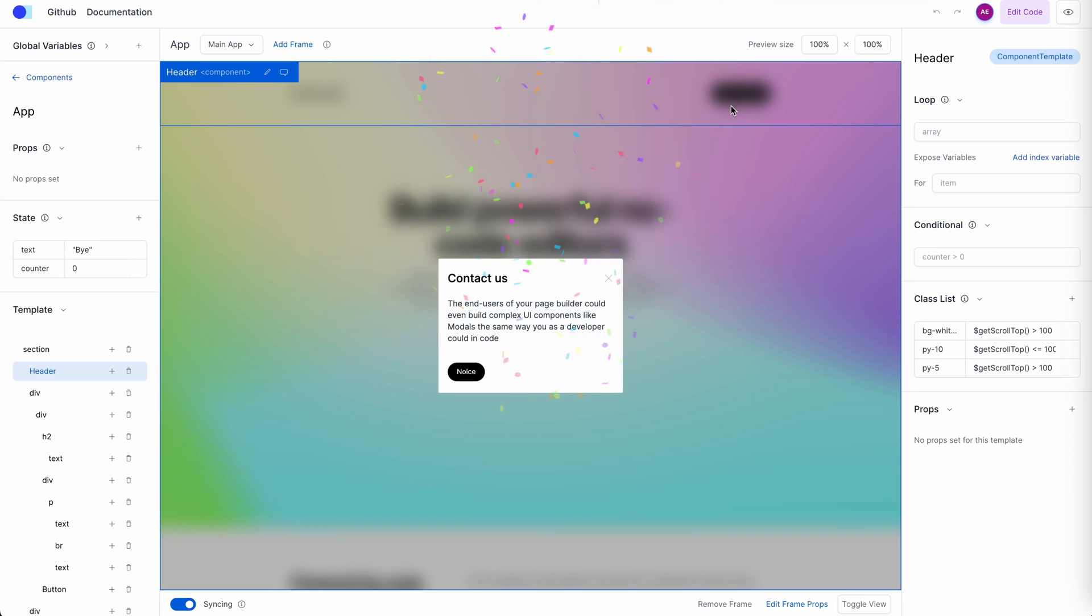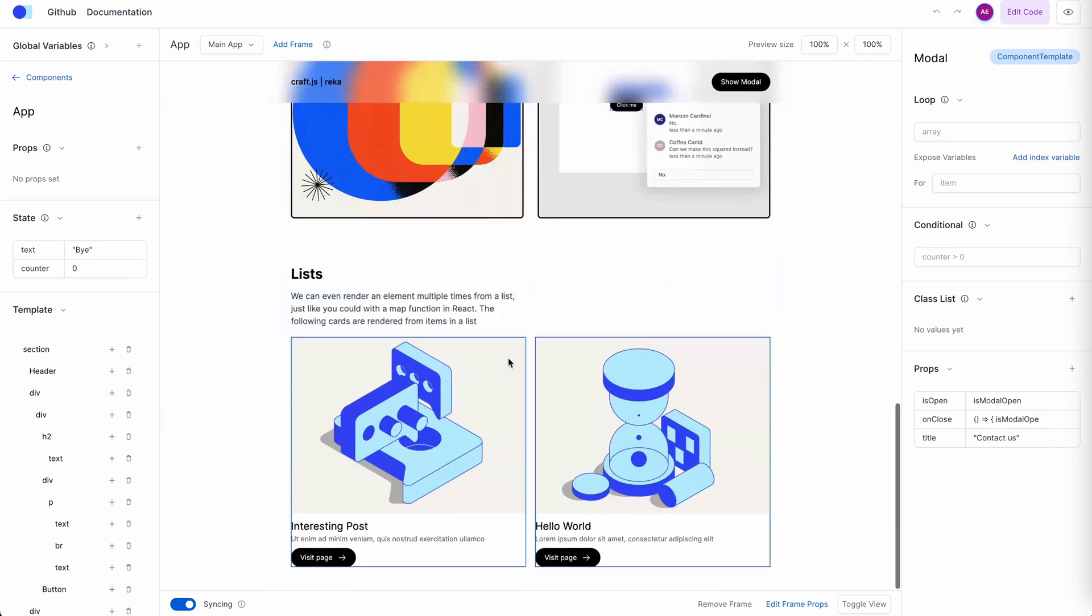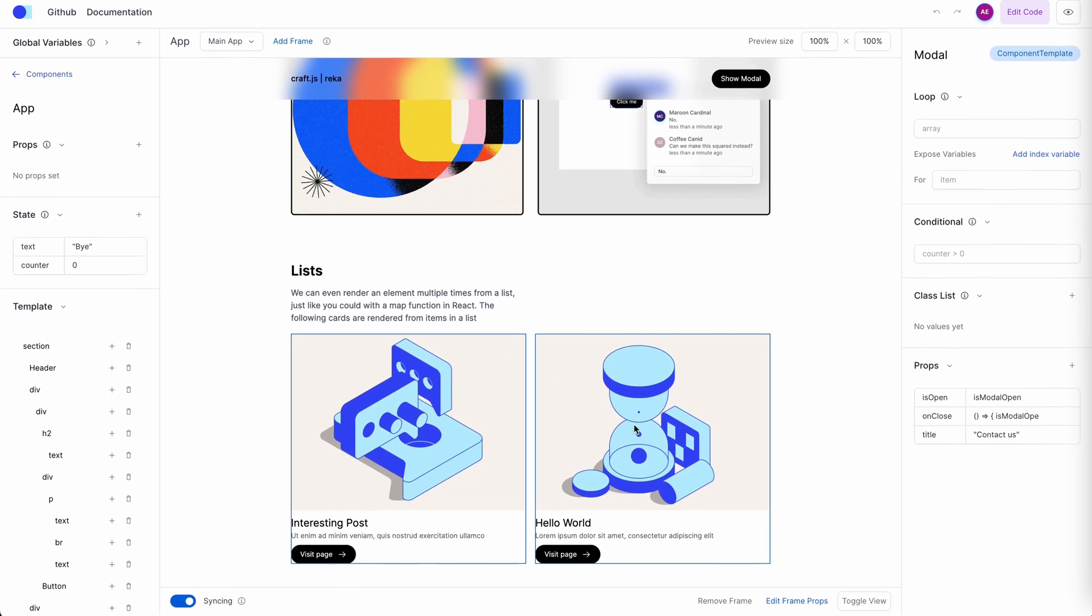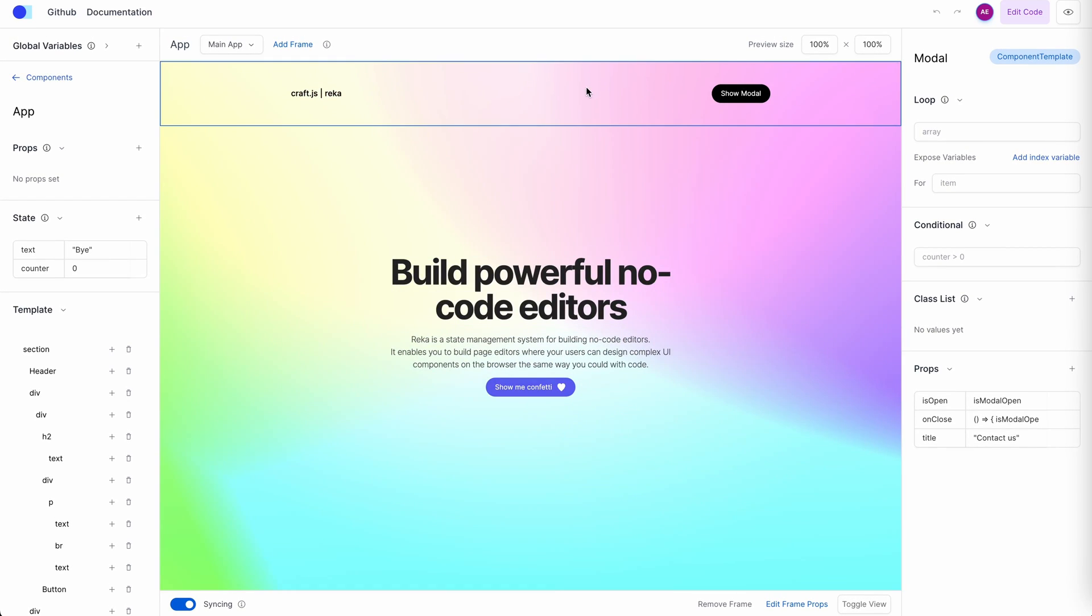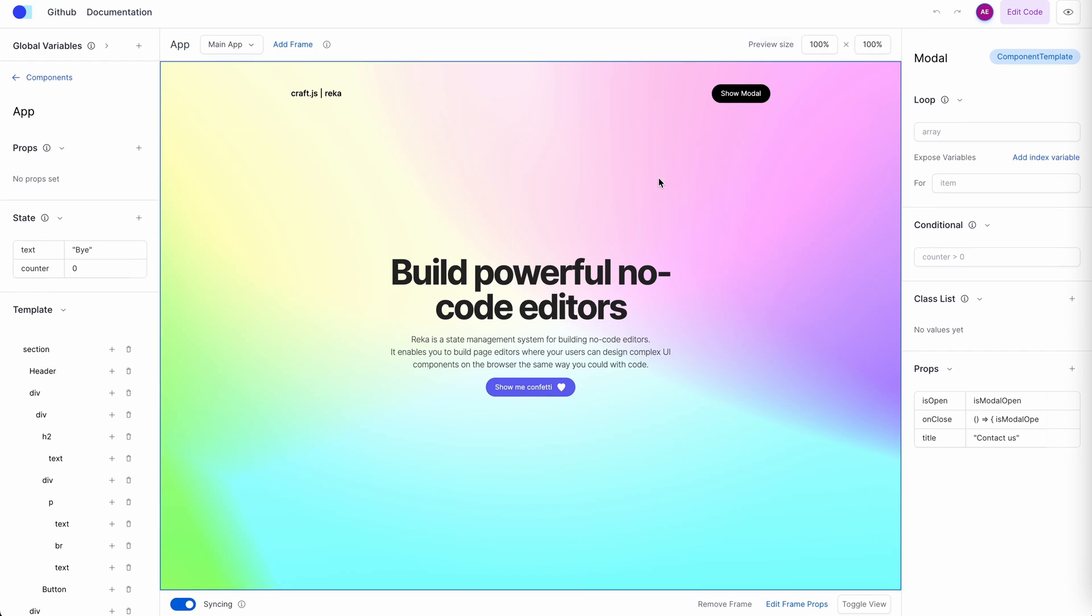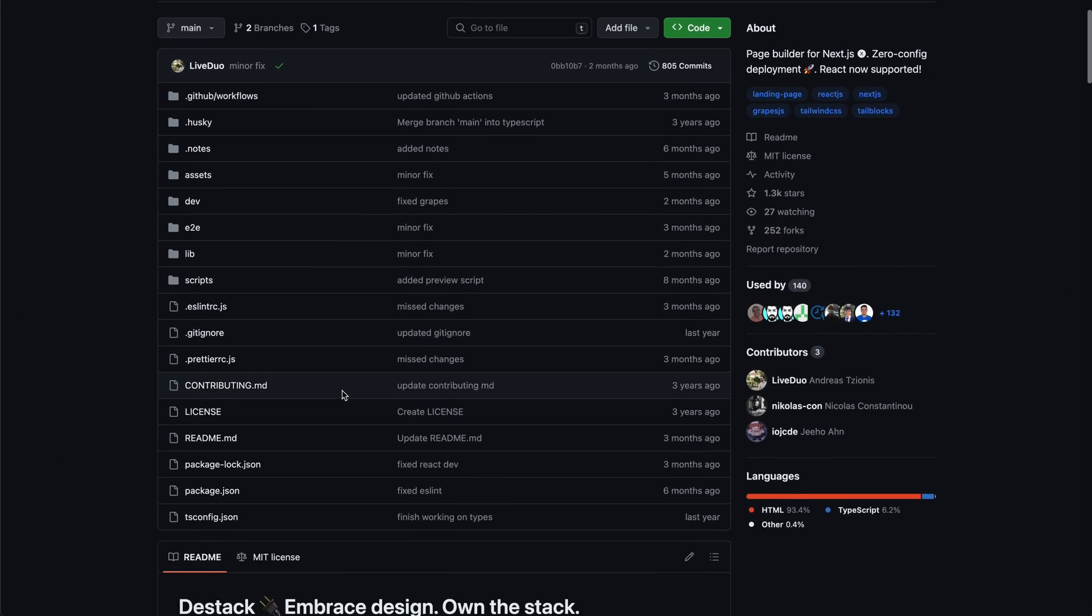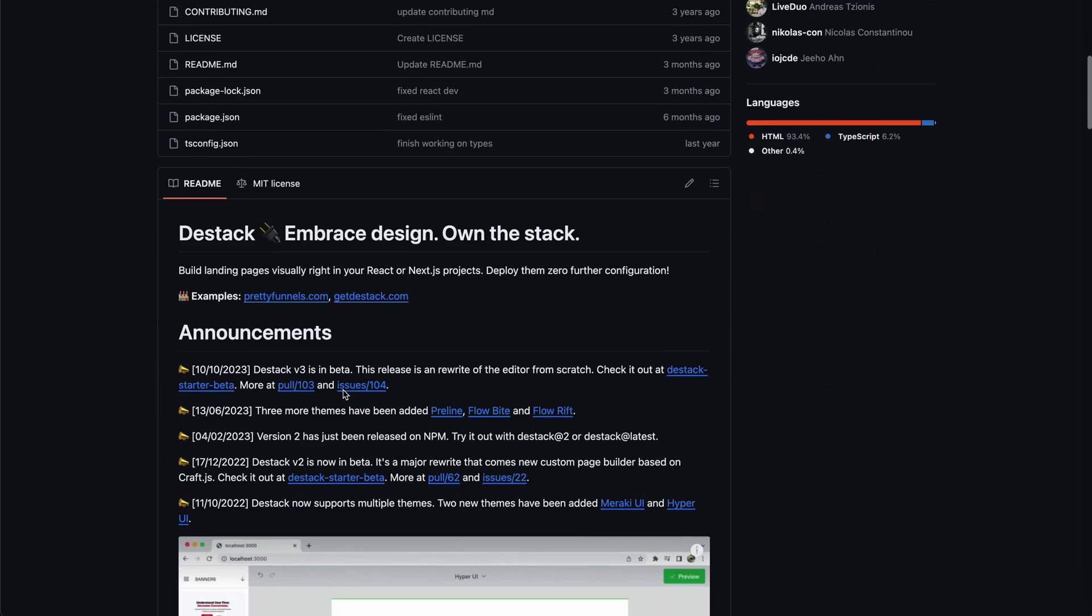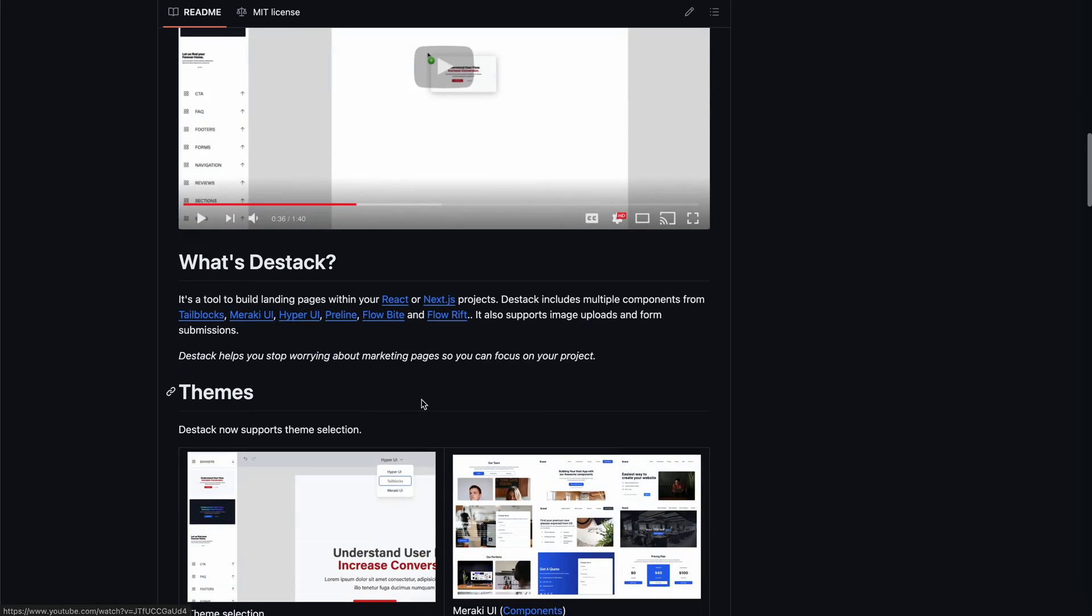That is the reason why I personally think that if you want to build a website builder, I would highly recommend using craft.js. As we're talking about craft.js, there is another interesting craft.js project called dstack. It's a really cool open source website builder and also a great learning resource.